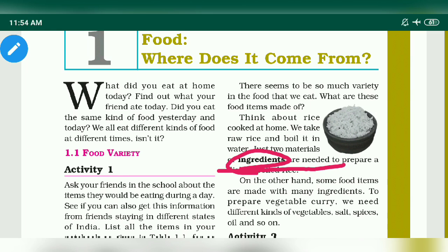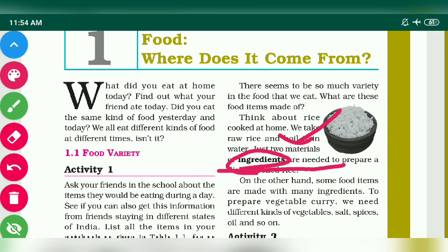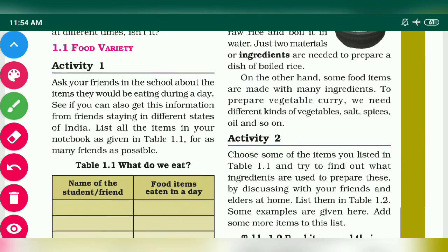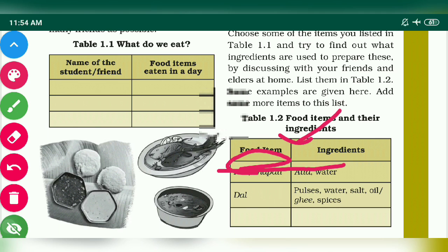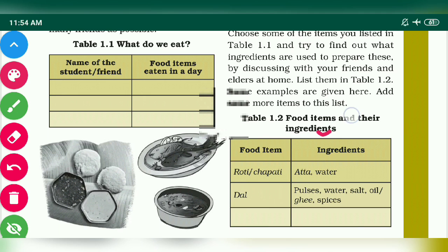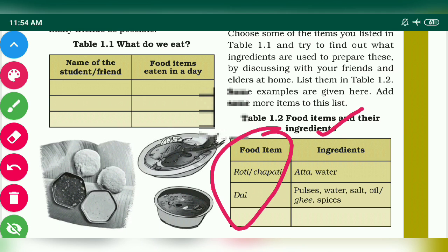Ingredients are those substances which are used to make food. You have to remember it. After that, you have to know the ingredients used to make different food items.